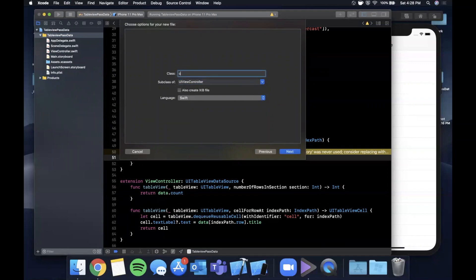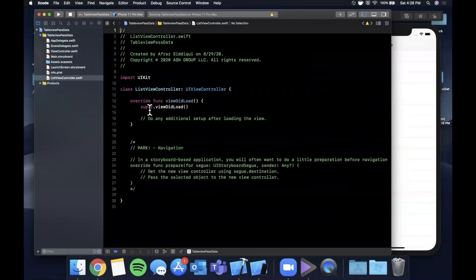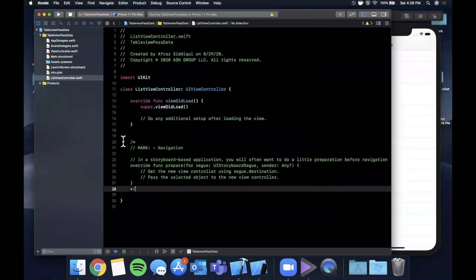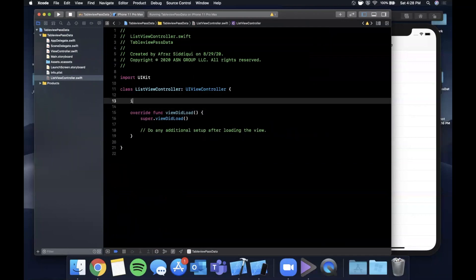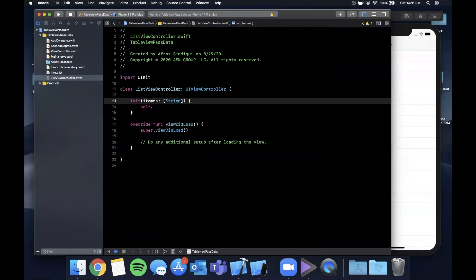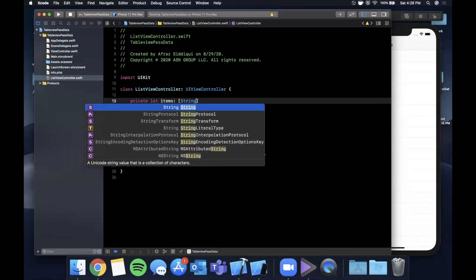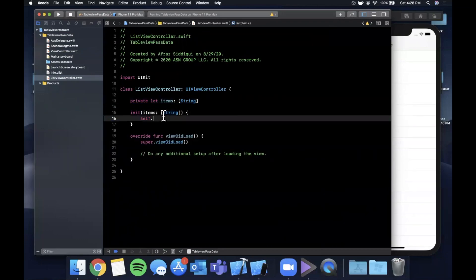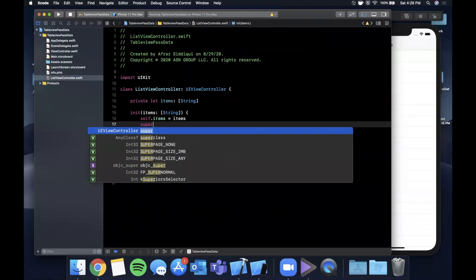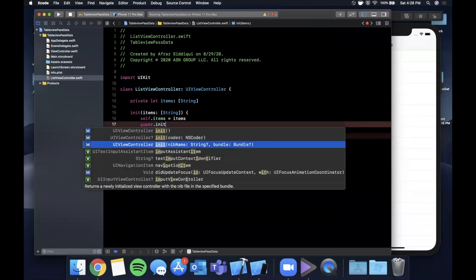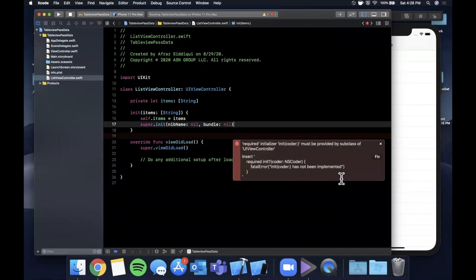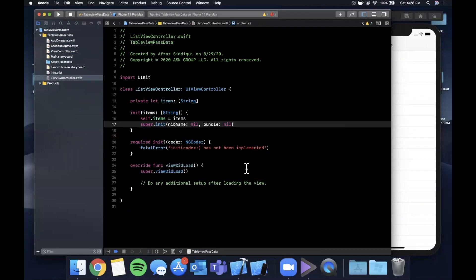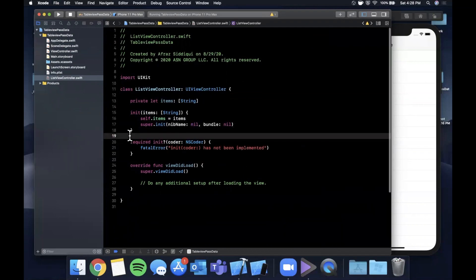I'm going to call it ListView controller. Go ahead and create it and we're going to add a custom initializer to this, and this is going to be init with items. Let's actually first create items on here which will be private items. We're going to say self.items equals items and we're going to say super.init with nibName nil and bundle nil. You'll see this error is going to pop up here because we need to add this other required initializer, so hit the error and hit fix and it'll put it in there for you automatically.